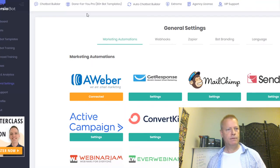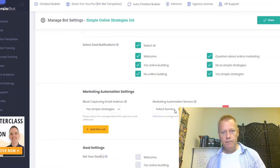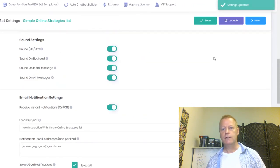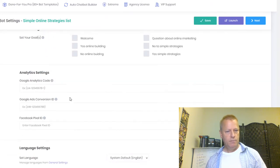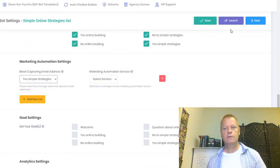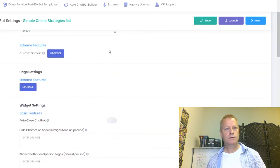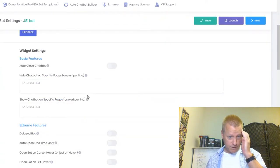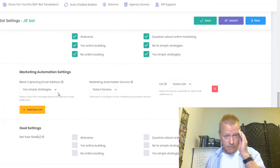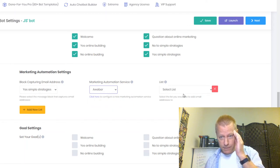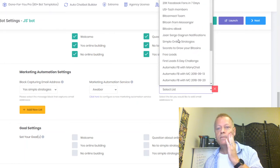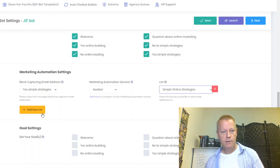Now that Aweber is connected, I select the service and choose my list — '10 Simple Online Strategies' — my simple online strategies list. I save, go back through Design then next to reload the settings. I find the Aweber option, select my list, and it's there. Now I configure the goal setting — choosing which blocks I want visitors to reach, selecting 'Yes to Online Building.'